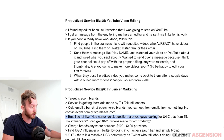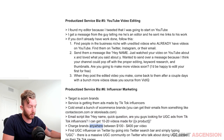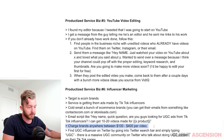Email script: 'Hey [name], quick question — are you looking for UGC ads from TikTok influencers? I can get 10 to 20 videos made for your product.' Charge the brands anywhere from $100 to $400 per video.